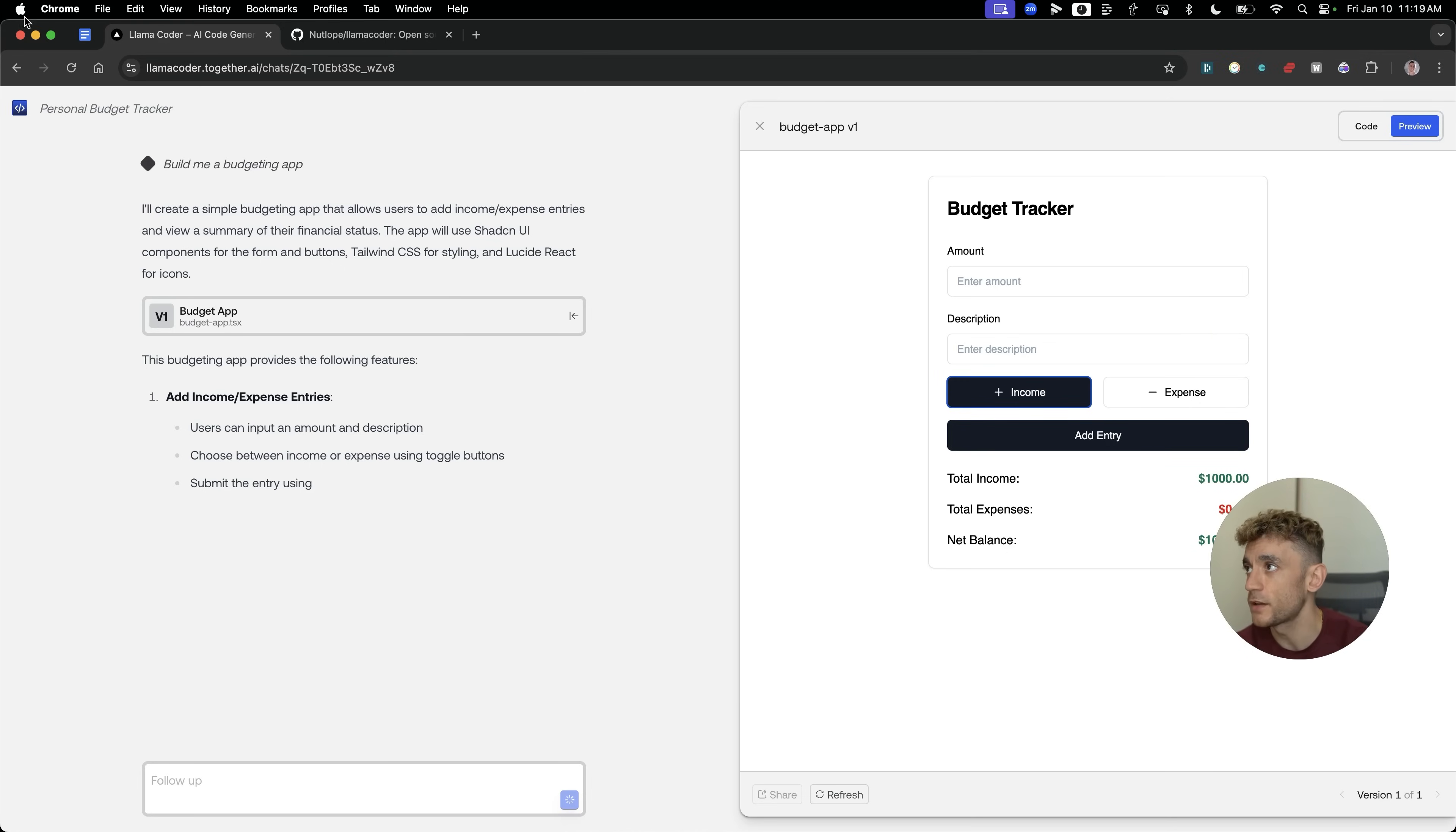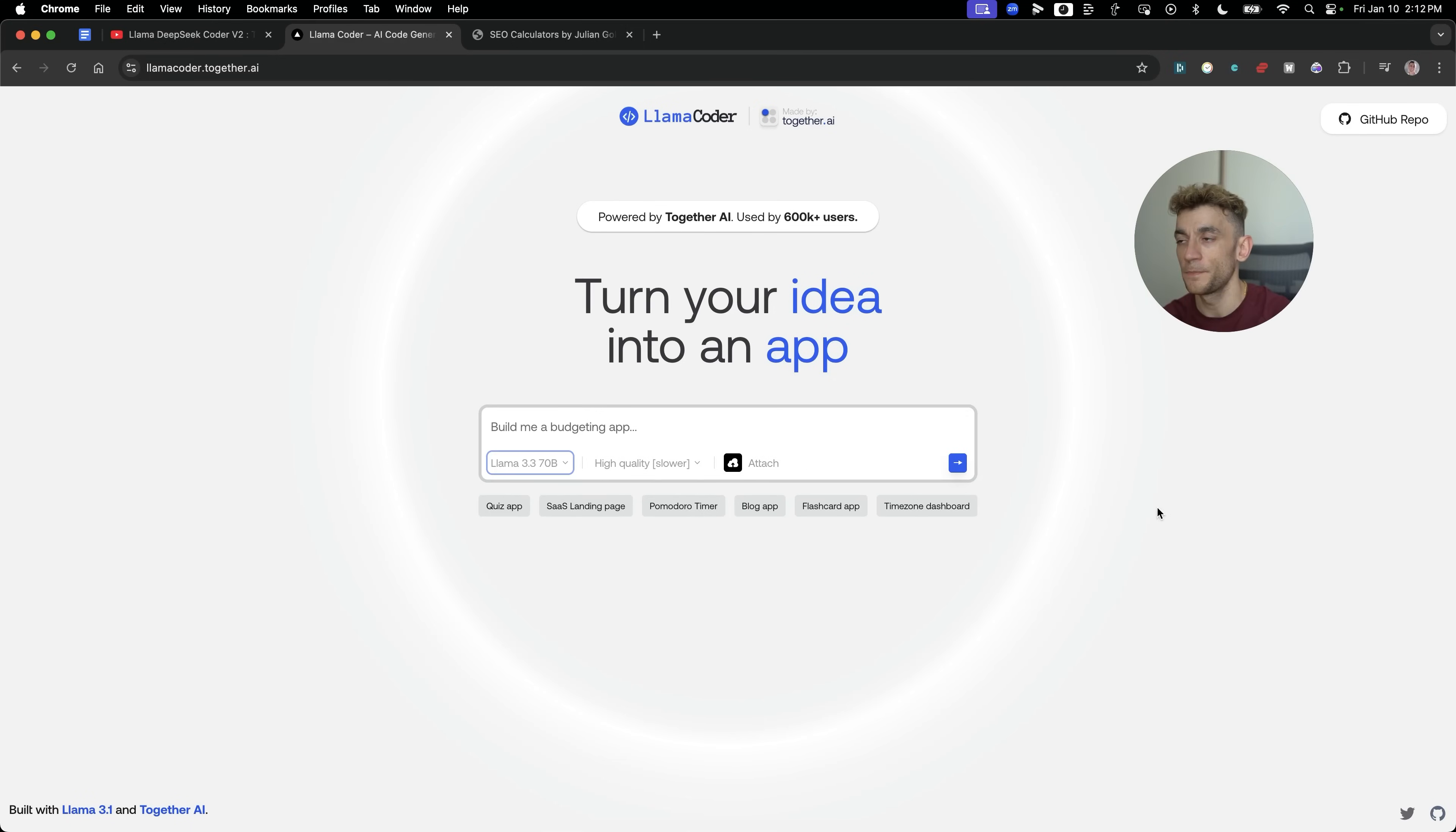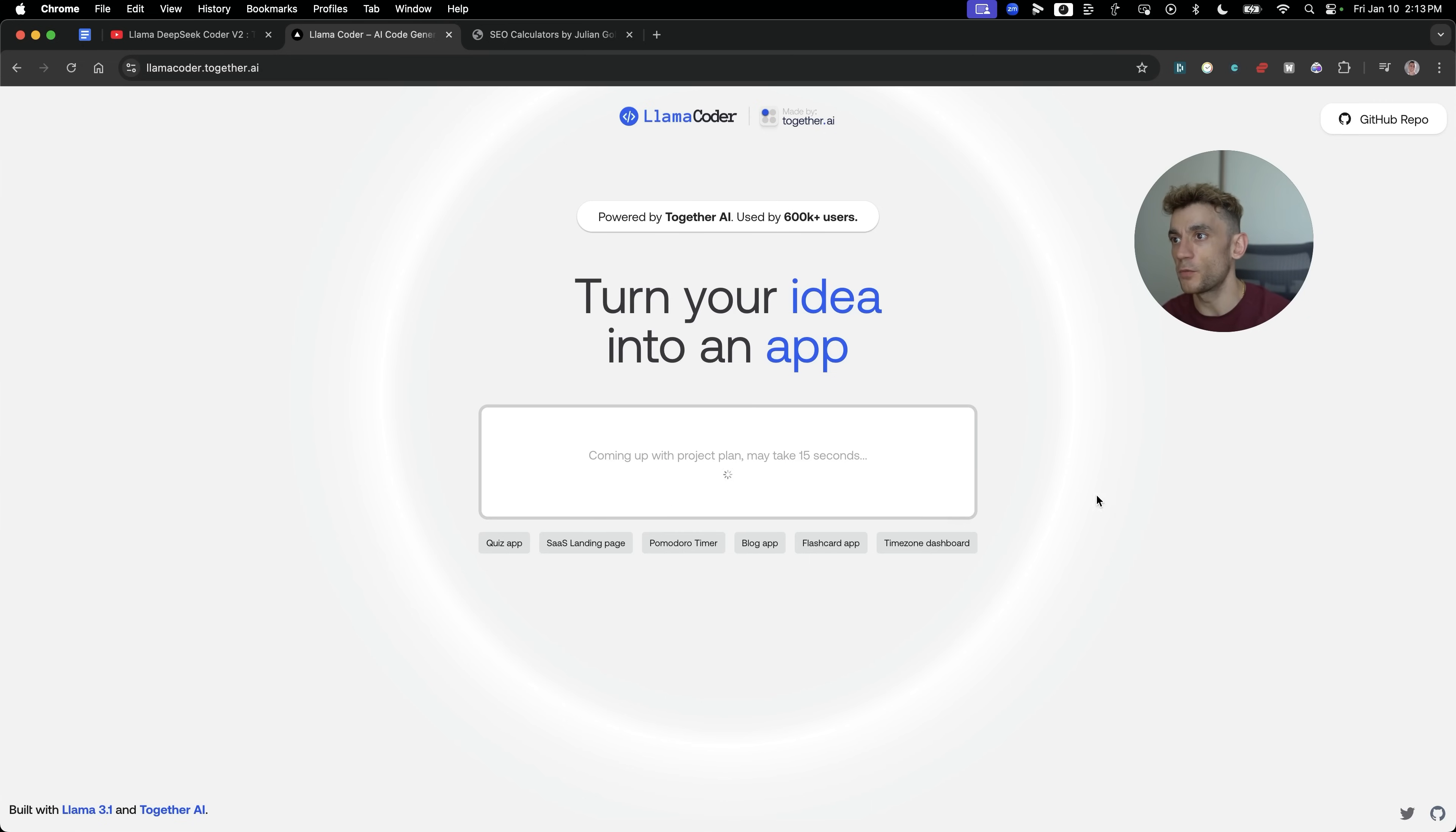Let's try something else now. What we're going to test is the Llama 3.3 API right here, which you can also get access to for free. I'm going to say a landing page for a SaaS business that includes a clear value proposition in prominent hero section, concise feature overviews, testimonials and pricing, and a clear call to action button leading to a free trial demo. We're going to create that with Llama 3.3, along with creating it high quality but slower. These are the settings I'm using for this.